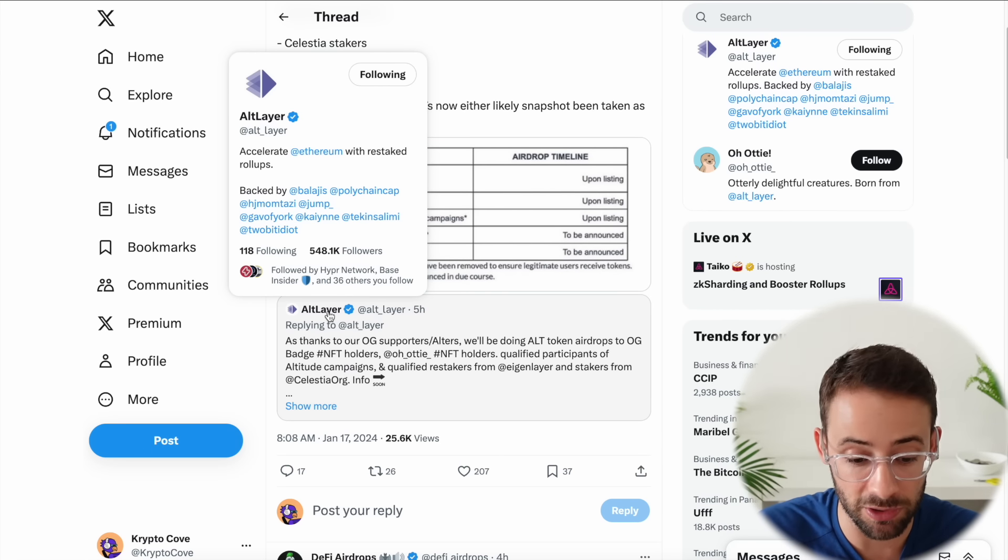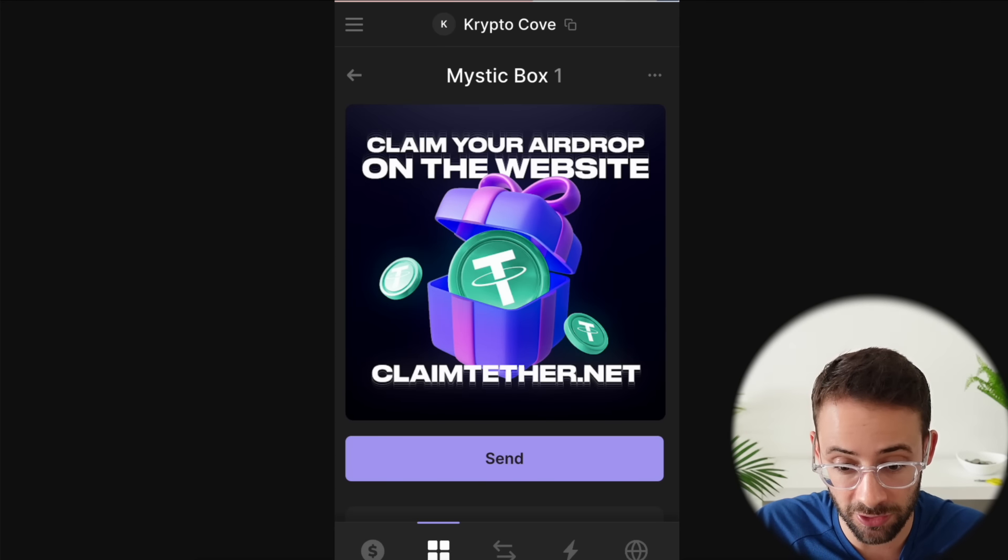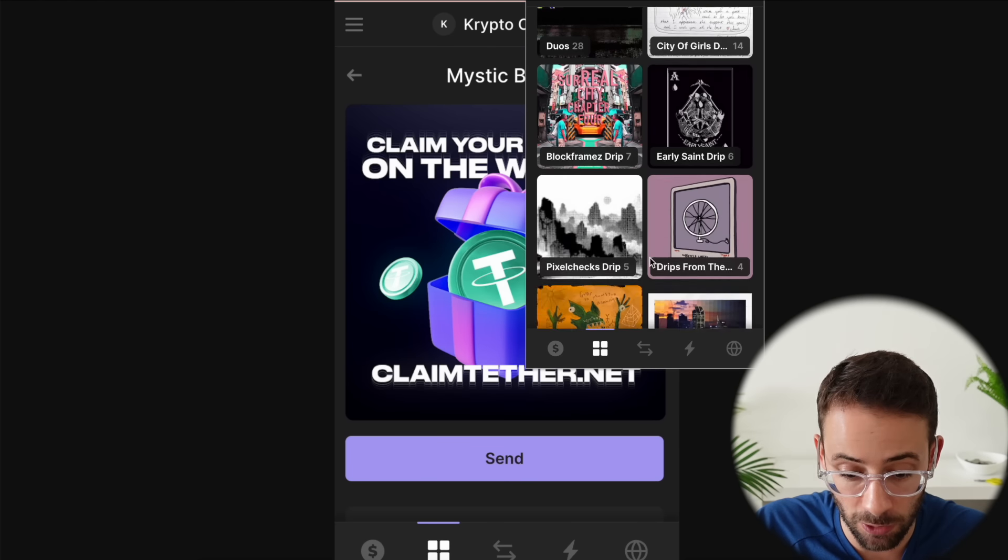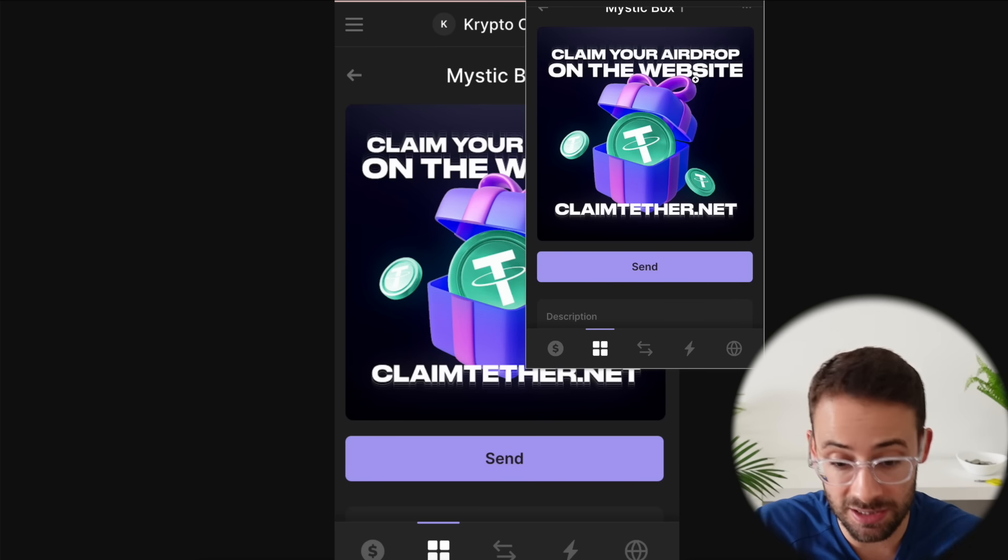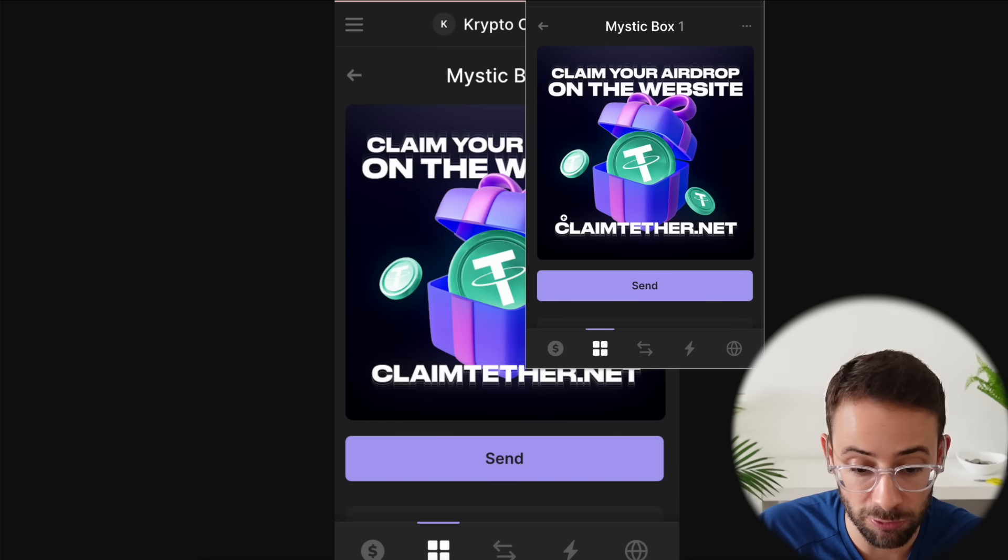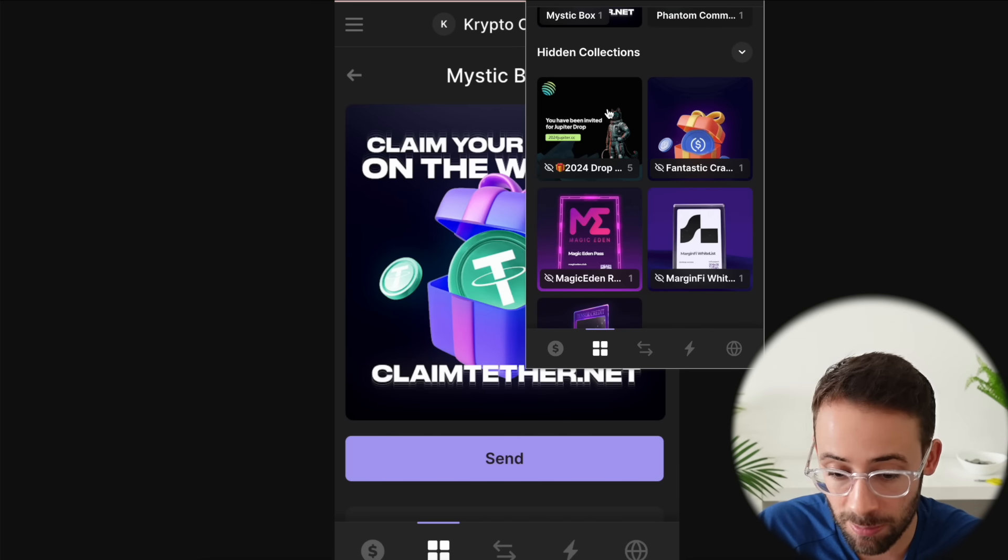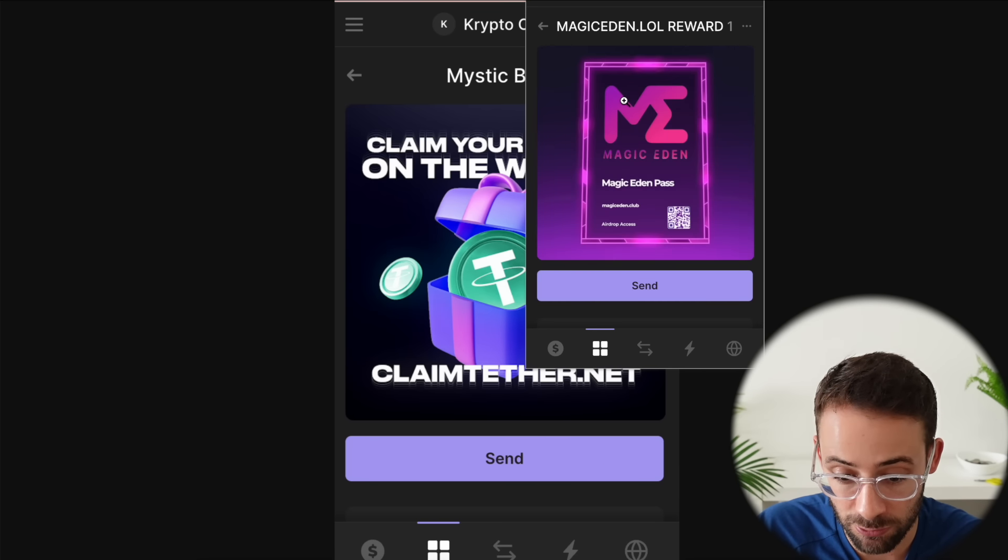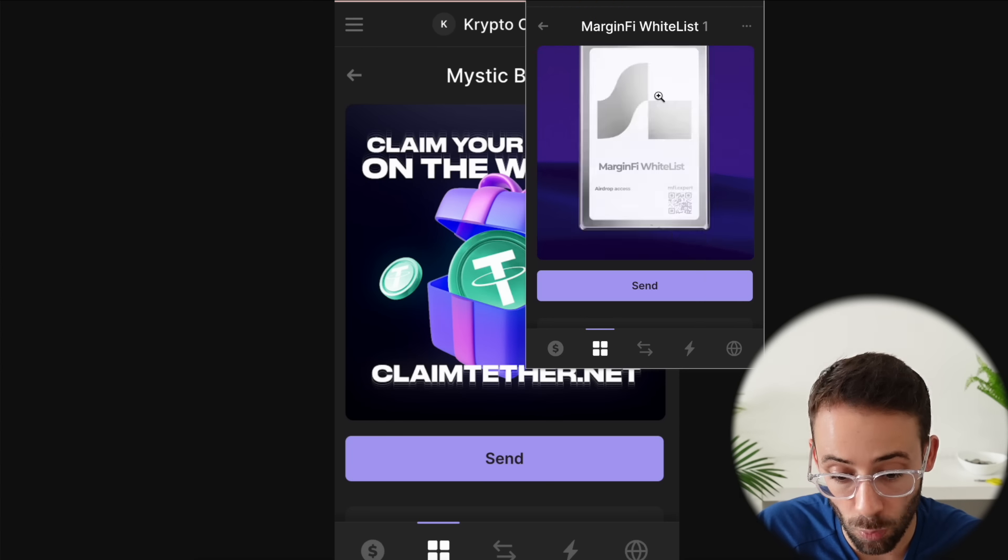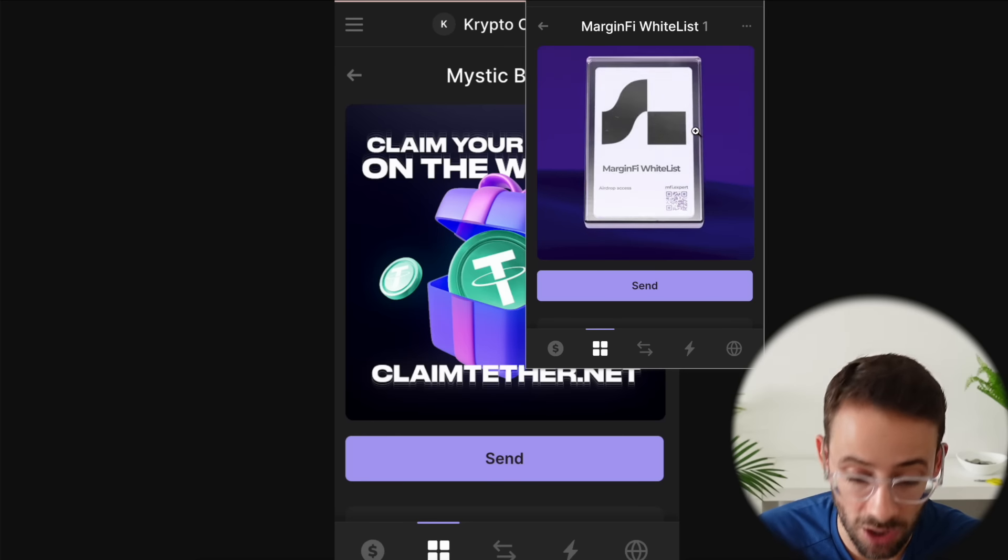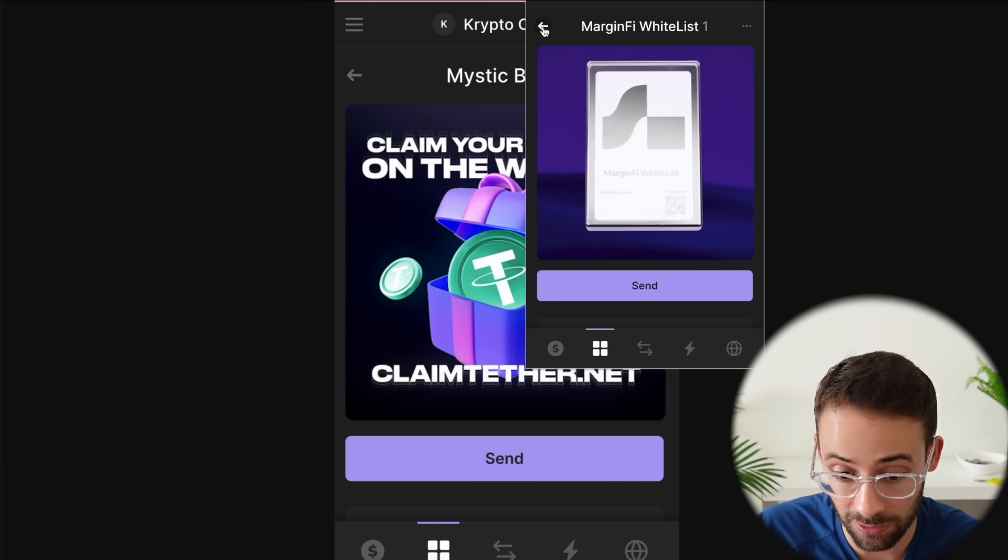Okay, next I want to talk about some scams and this is on the Phantom wallet, but if you have an Ethereum wallet like a MetaMask wallet or whatever you probably get these as well where you get airdropped these NFTs that say if you go to the website you can claim your free airdrop. These are scams, okay? If you wake up one day and find a random NFT in your wallet that says you have an airdrop waiting for you from Magic Eden or Tensor or MarginFi, these are scams. Do not go to these websites, do not connect your wallets, and do not try to claim the airdrop. It's completely fake.